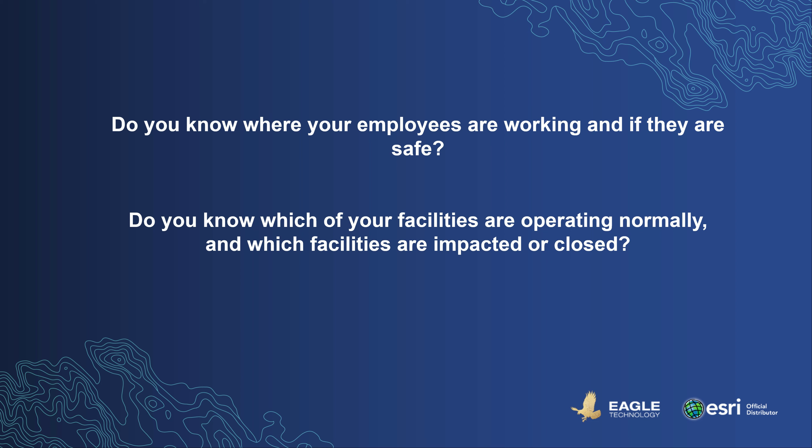The Coronavirus Business Continuity Solution provides the tools to keep track of both your workforce and facilities and helps to answer several key questions such as: Do you know where your employees are working and if they are safe? Do you know which of your facilities are operating normally and which facilities are impacted or closed?